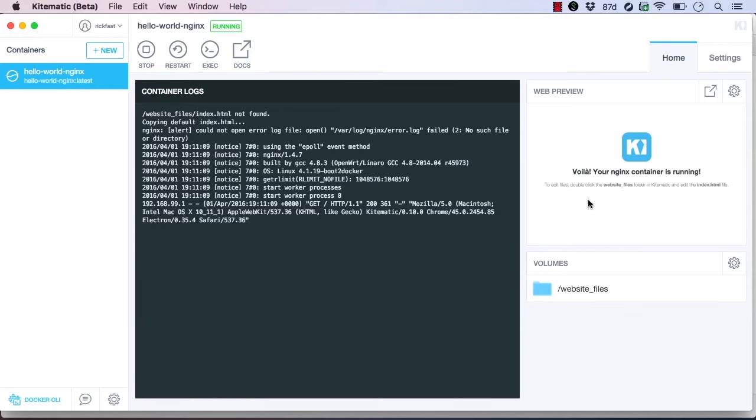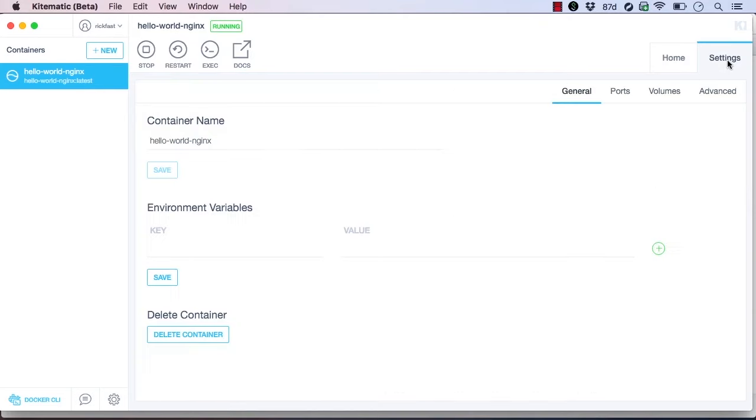We can see the container configuration by clicking Settings. On the General tab, we see the container name, a form for environment variables, and a button to delete the container.